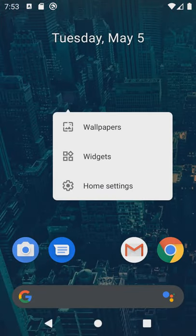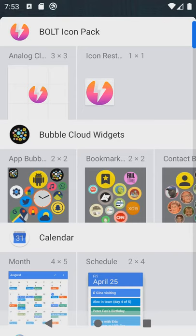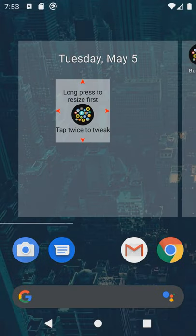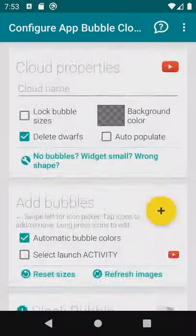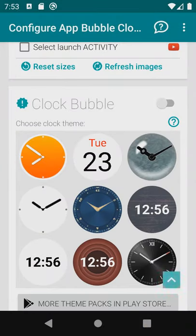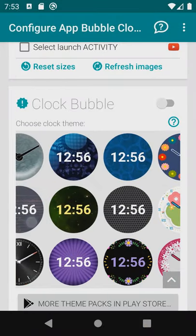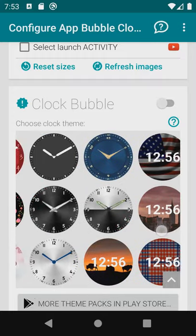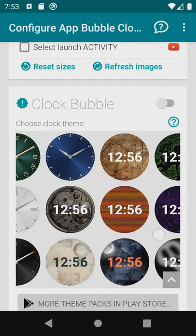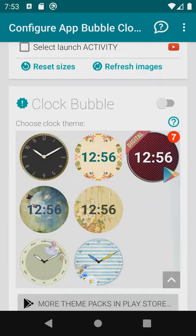The quickest way to add a bubble clock is to create a widget the usual way. Choose from a hundred different analog and digital themes available from free and paid theme packs.